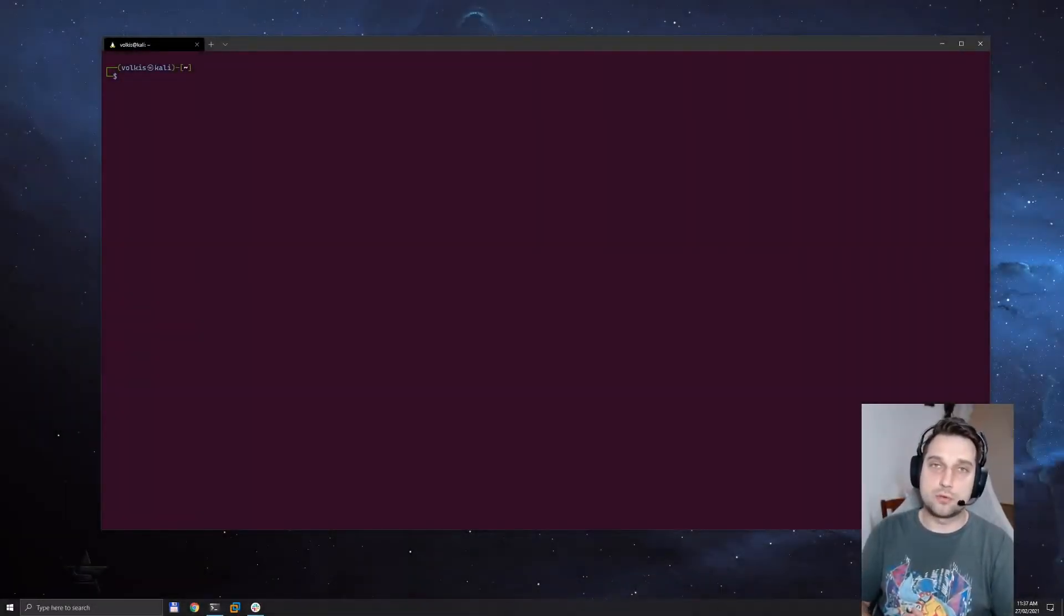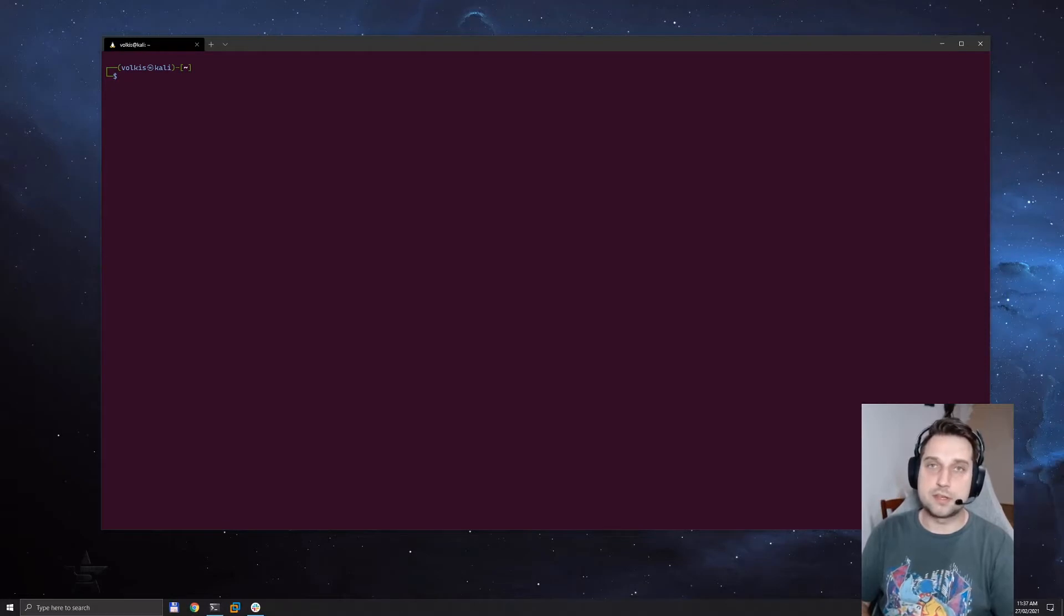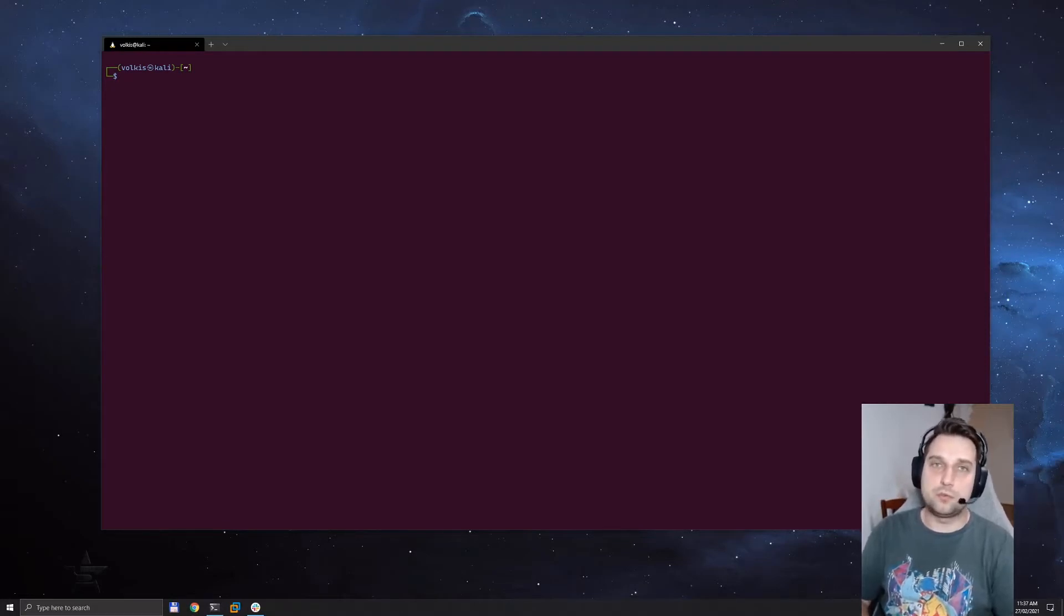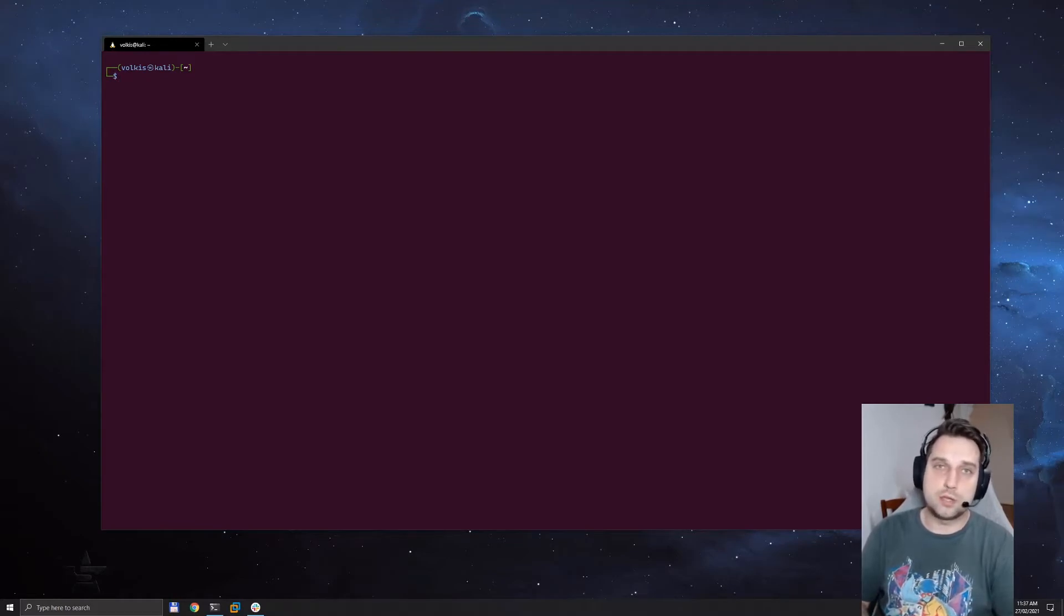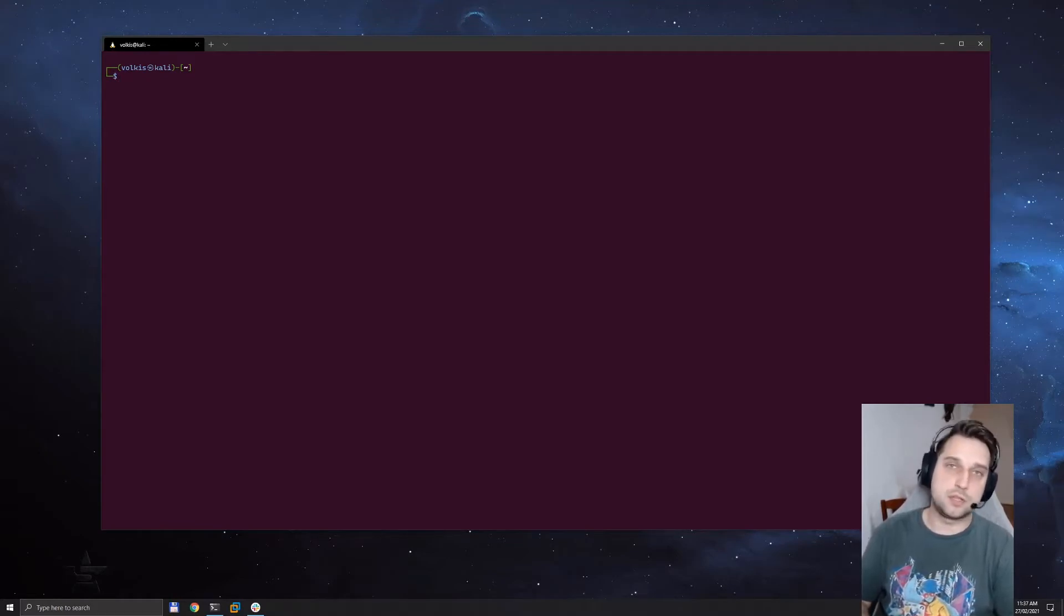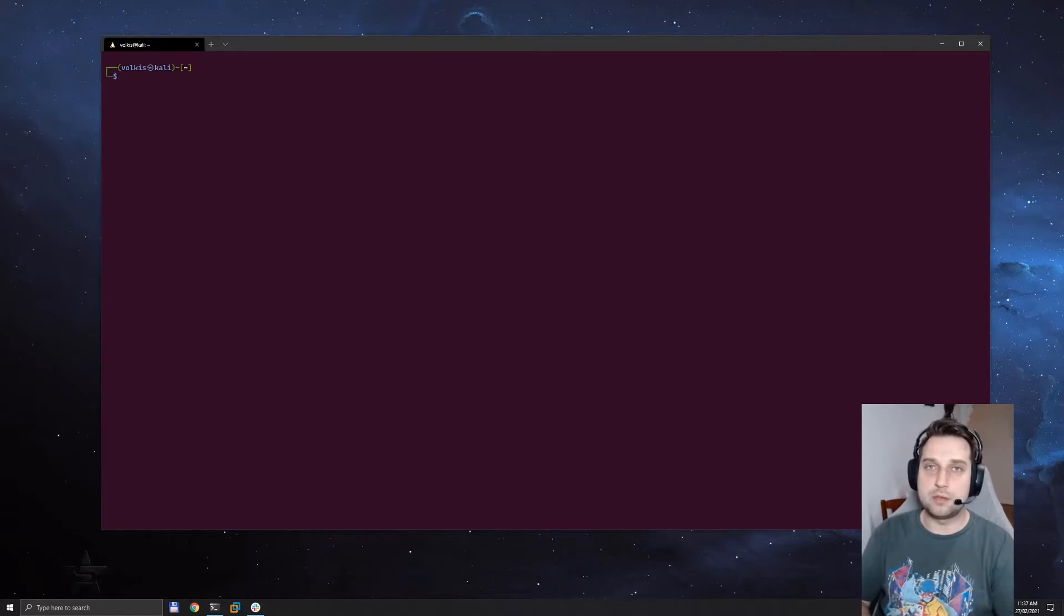In this section we're going to talk about a privilege escalation technique called token impersonation. This is used when you do have admin access to a server or to a workstation and you're looking to get further access, potentially a domain admin.